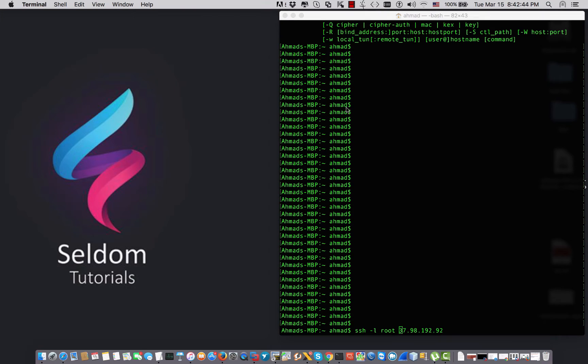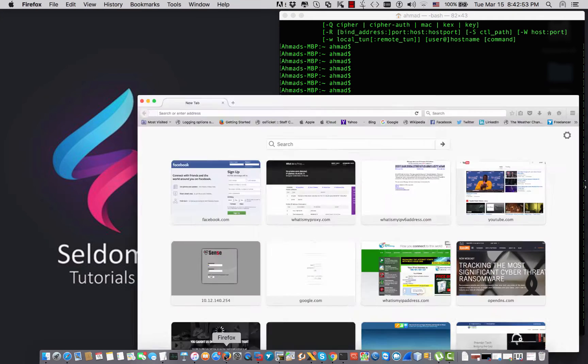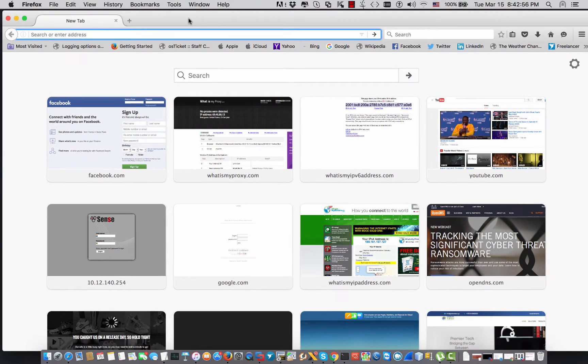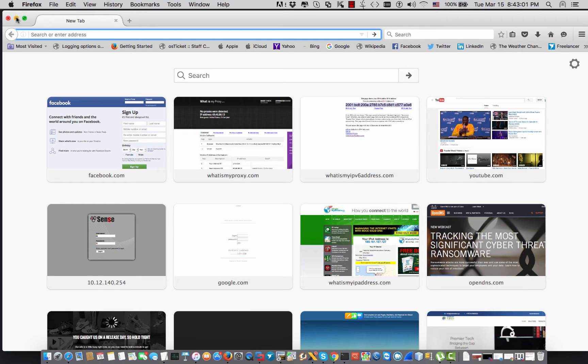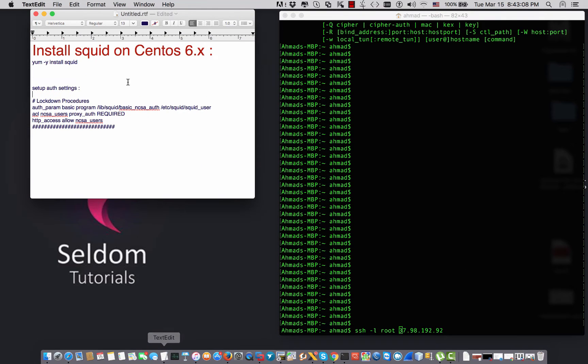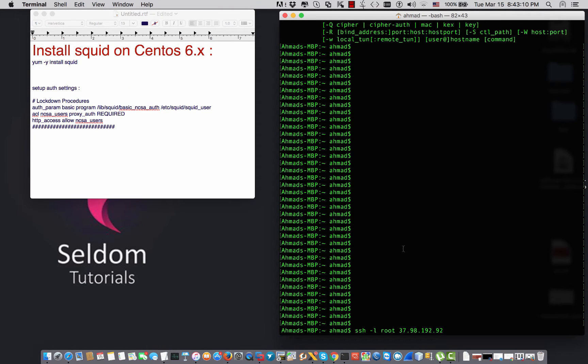In this video I'm just installing Squid and after that I want to enable the username password authentication so that I can test it on my browser. I have Mozilla Firefox and I would like to test the internet connection and check my IP address before and after this setting.